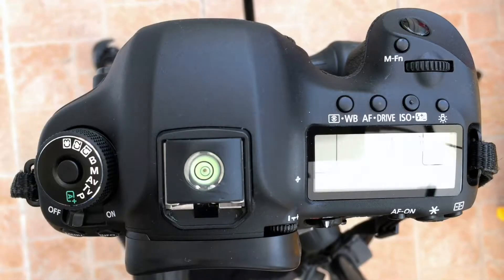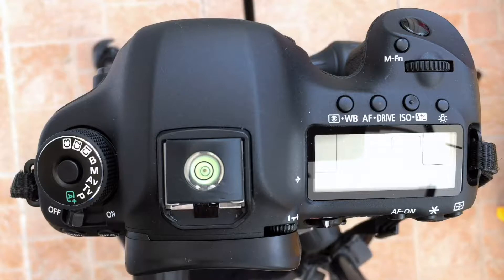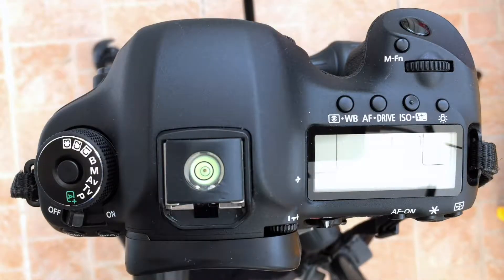Okay, so today we're going to have a look at custom modes and how to set them up on a Canon camera.